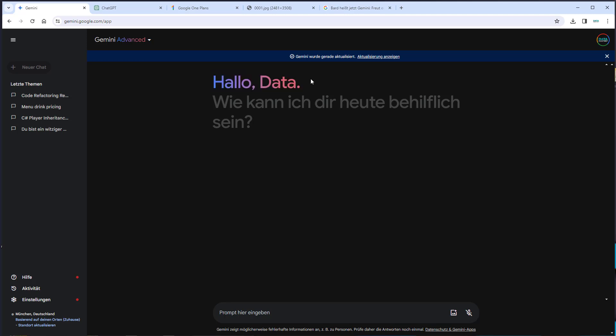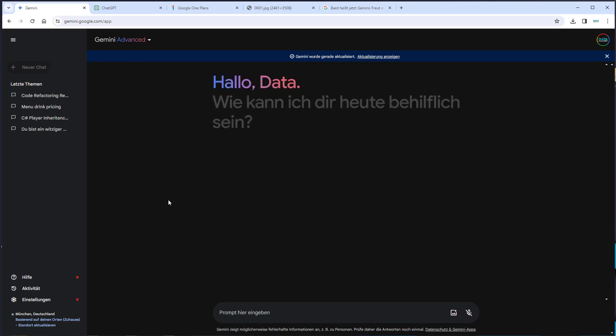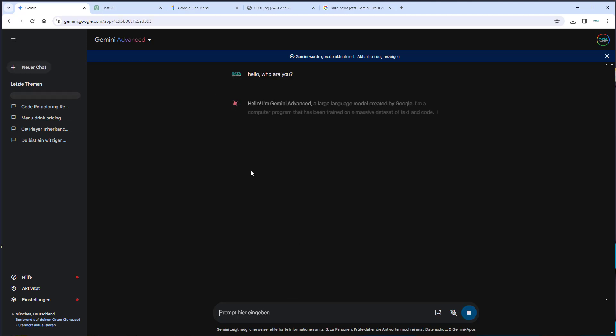My name is Data here and it asked me how can it help me. It looks very much similar to GPT-4. On the left, you've got your chat history and here you can now write your prompt. I will just write hello, who are you and we will see what Gemini will answer to this.